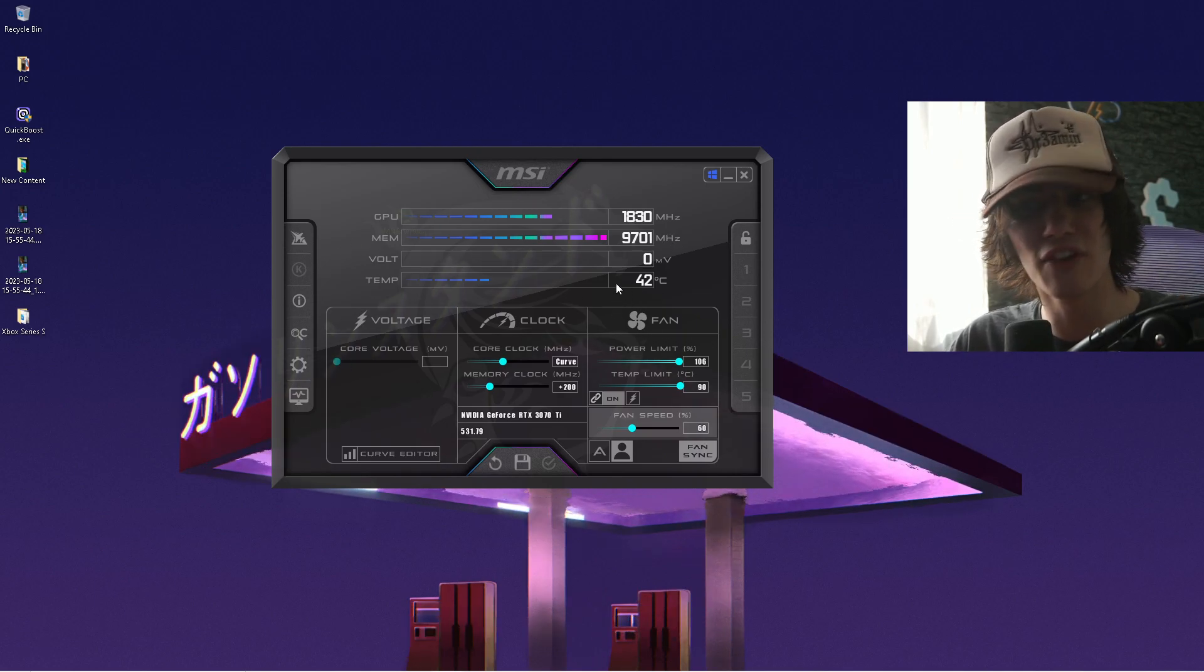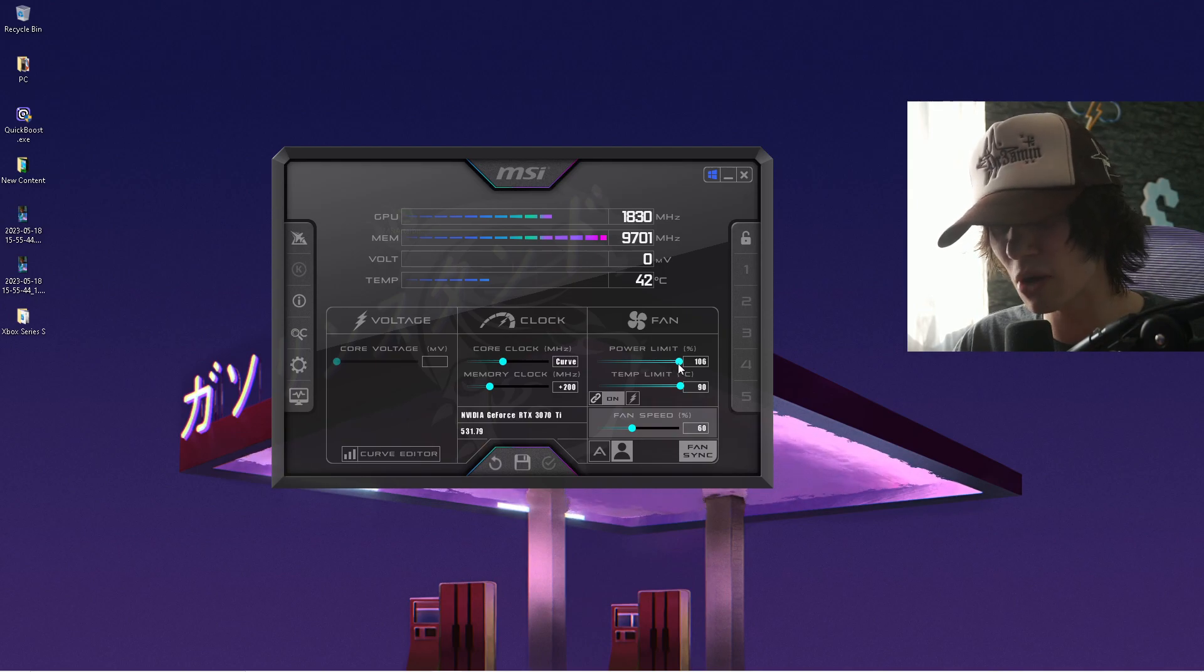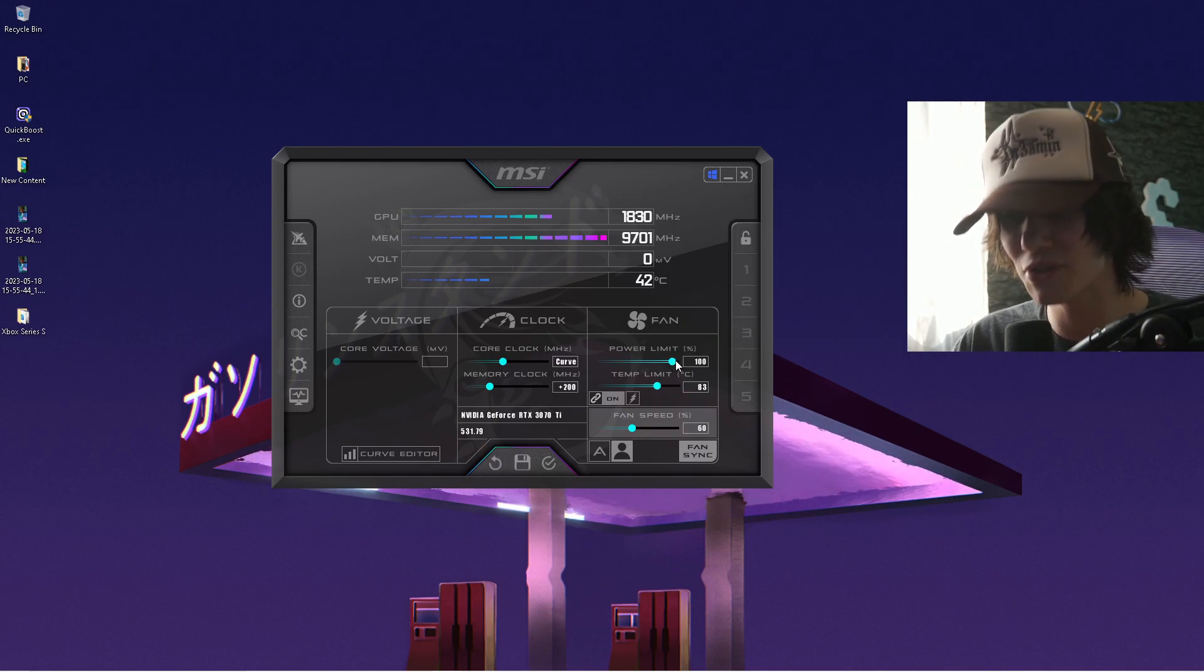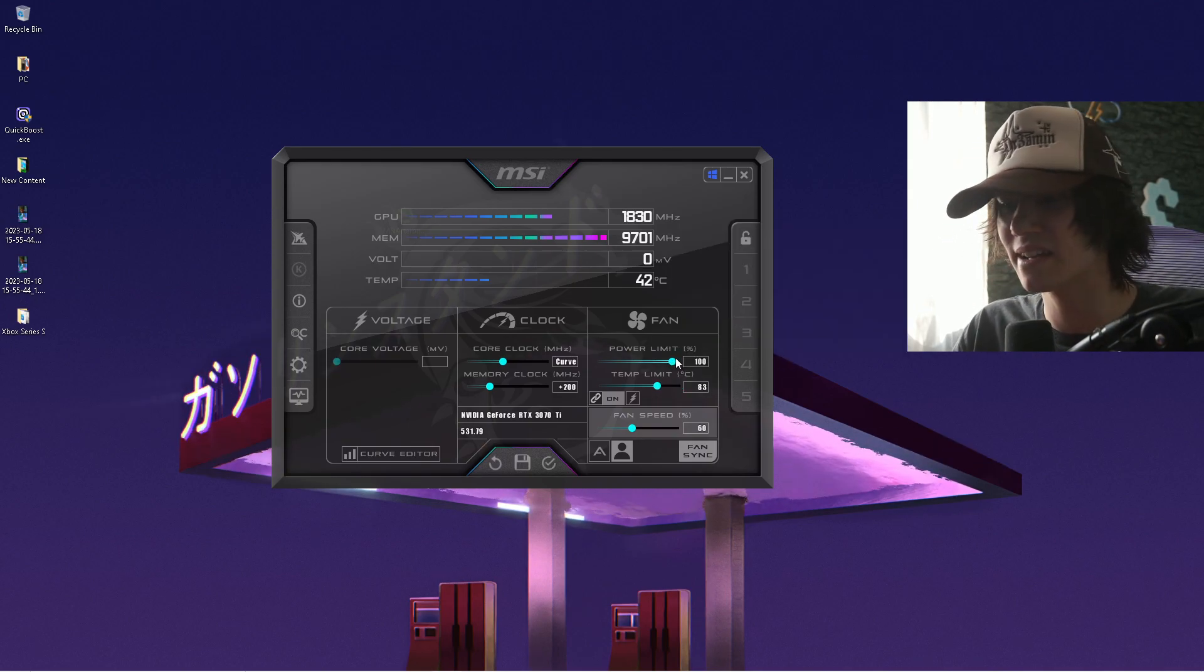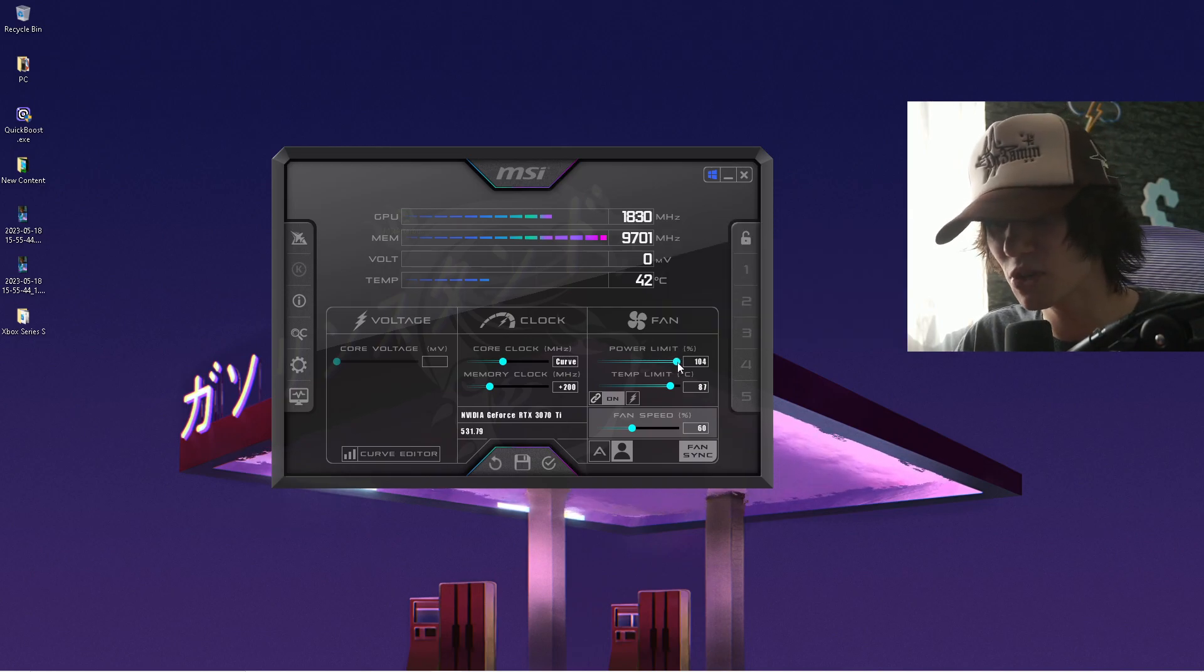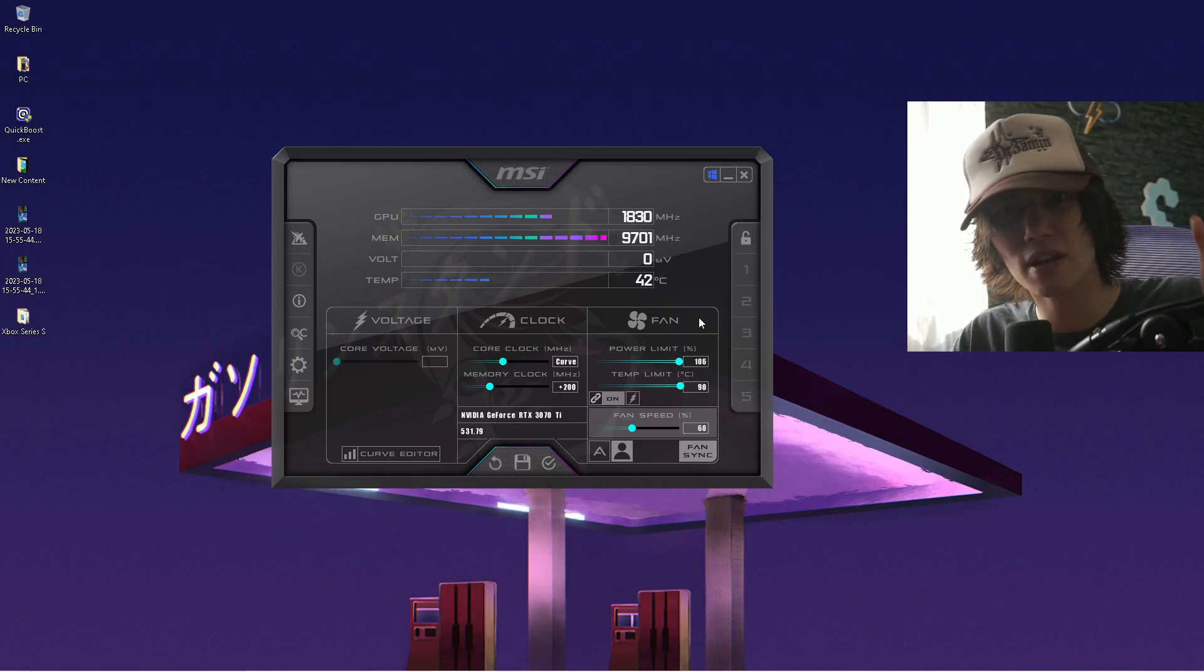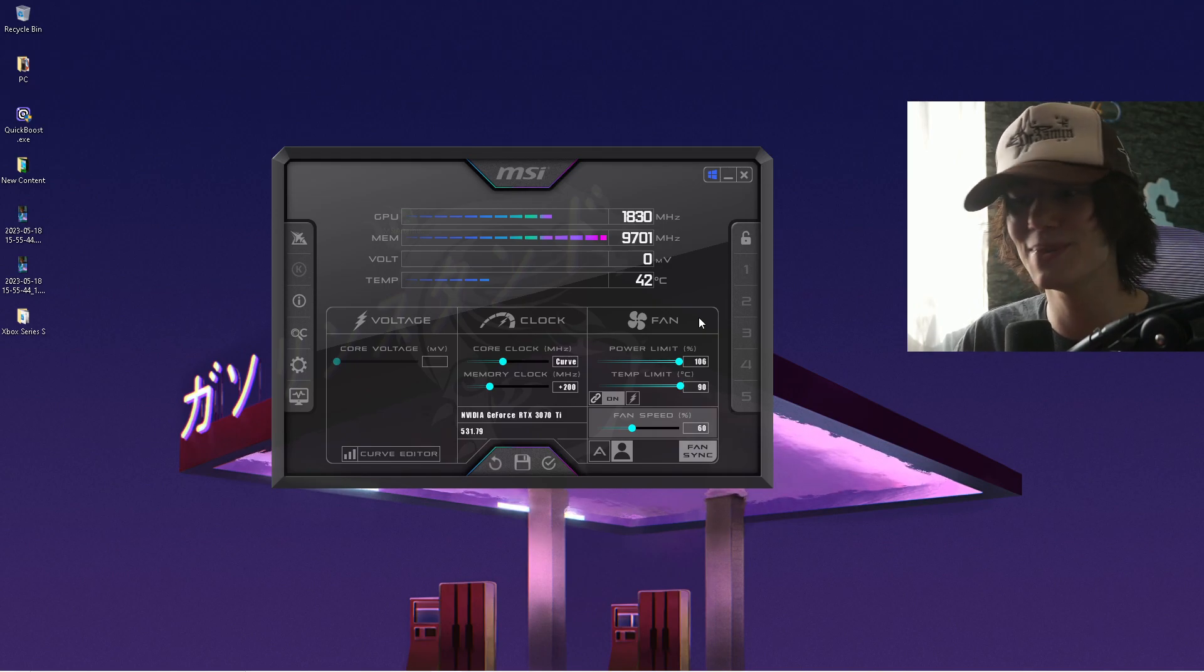What you want to do in the first place guys is make sure to drag your power limit all the way to the right side. For most of you, it's going to be around 100%, but with MSI Afterburner, you can put it all the way to the right side to make sure you can fully utilize 100% of your GPU.